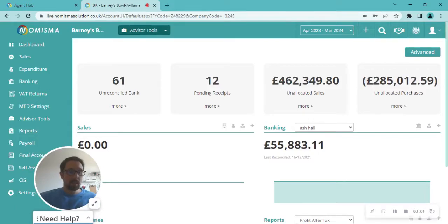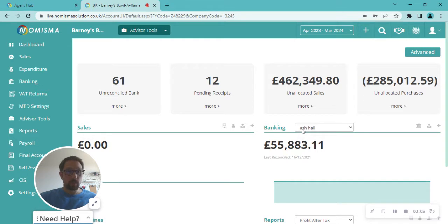Hello, today we're going to be looking at how to add an accounting period in MISMA. So starting from the Client Dashboard,